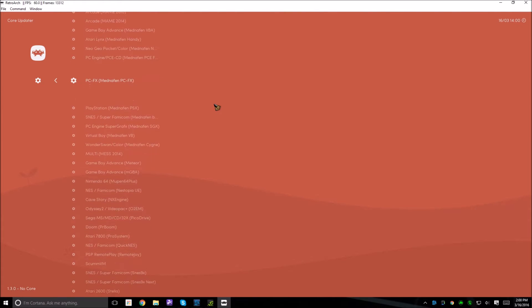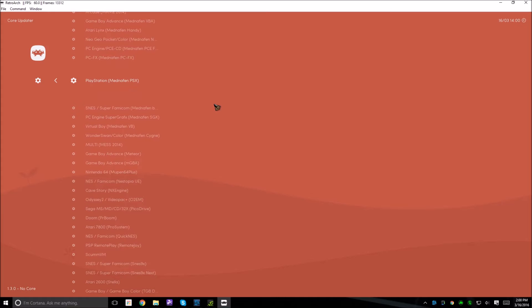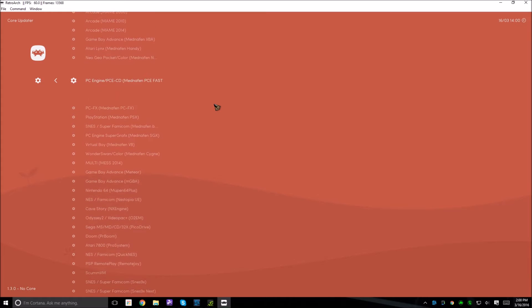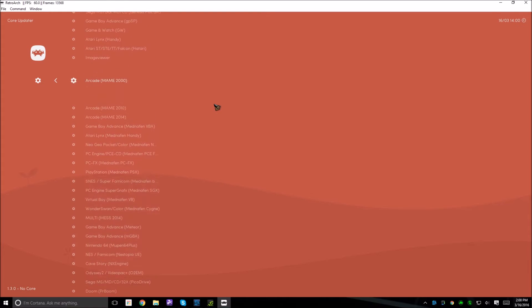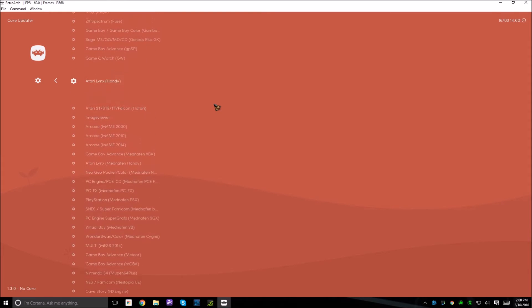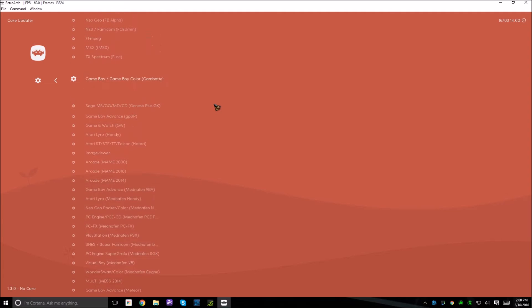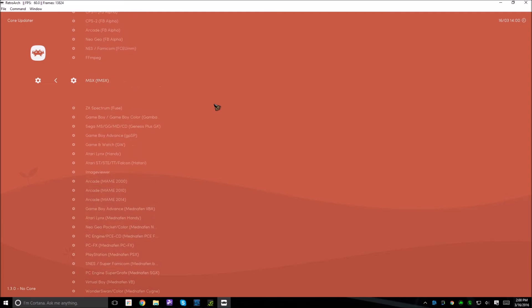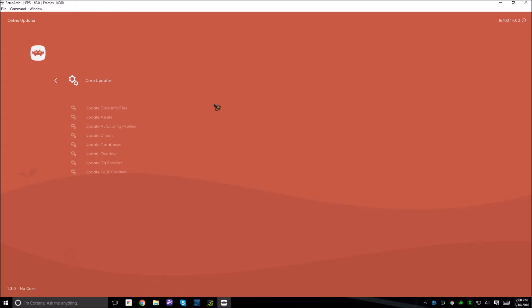But you can see the PlayStation, PSX, Virtual Boy, Atari, all these types of things. So look at the cores, see which kind of ROMs and games you like to play, and import them in.